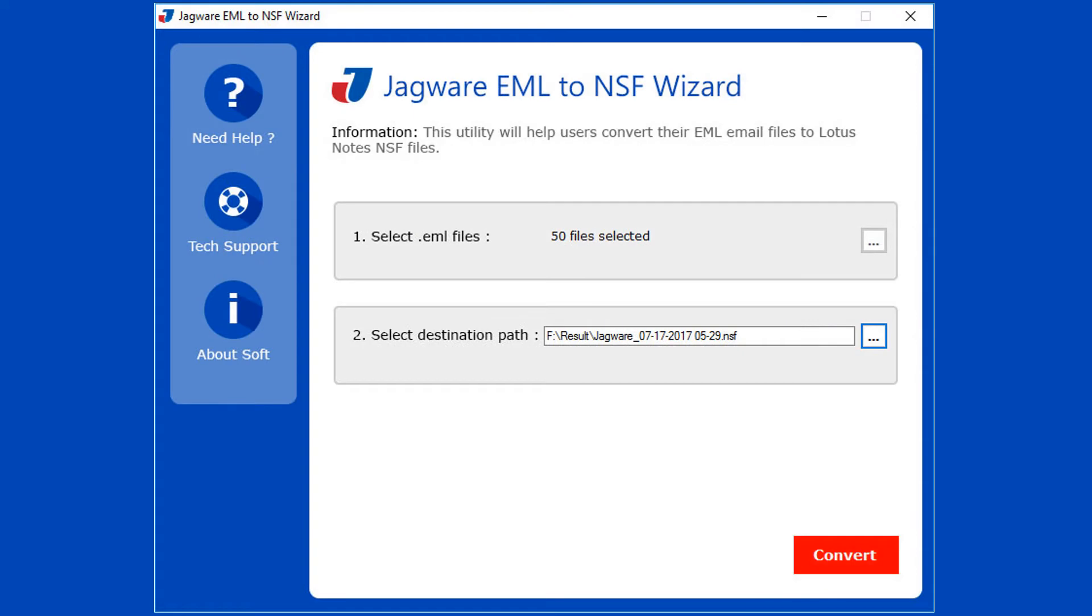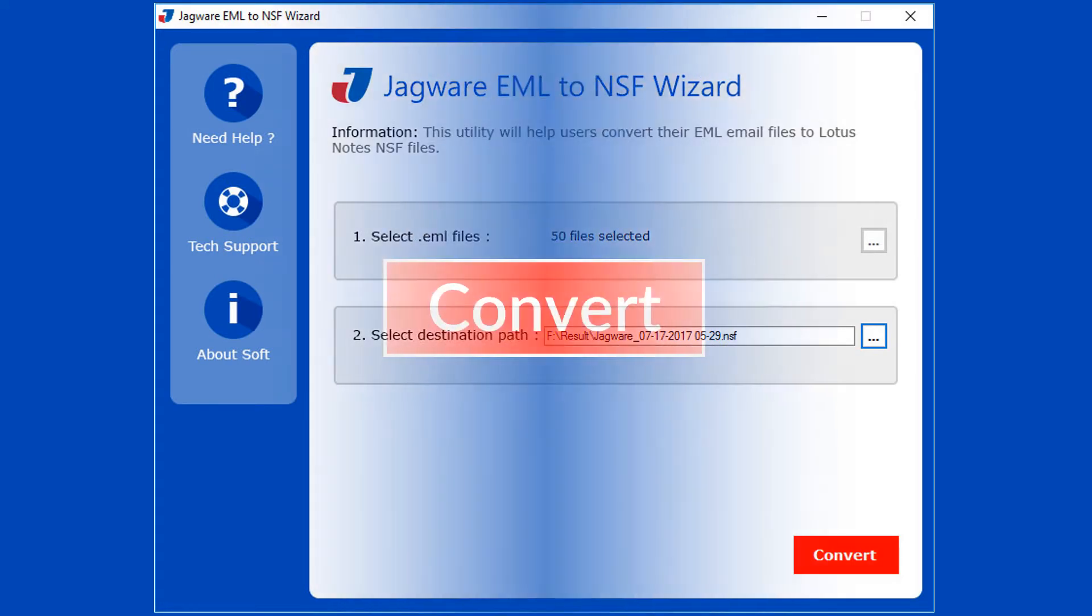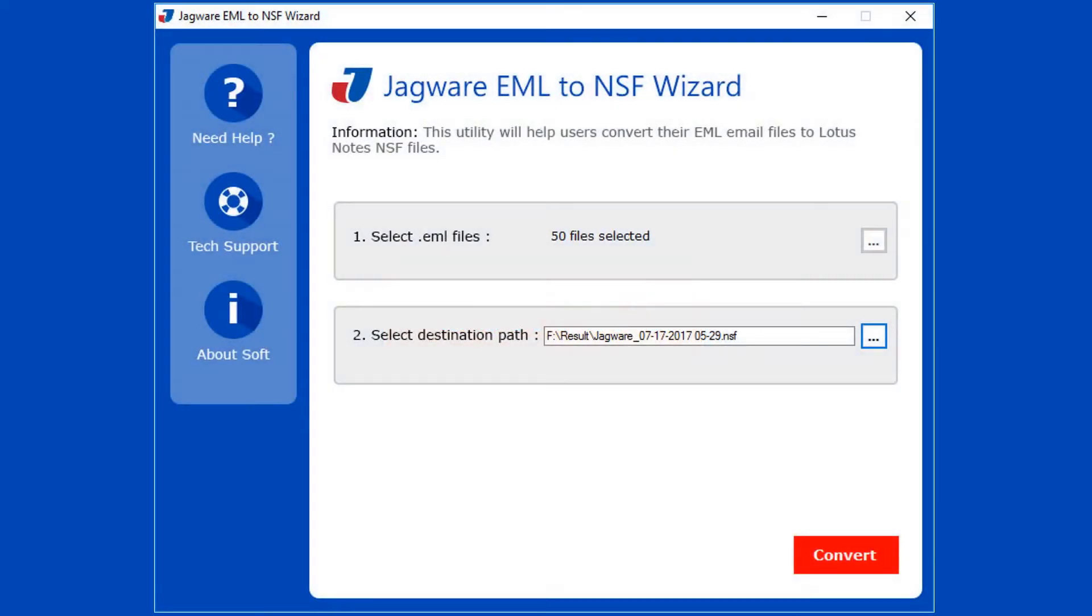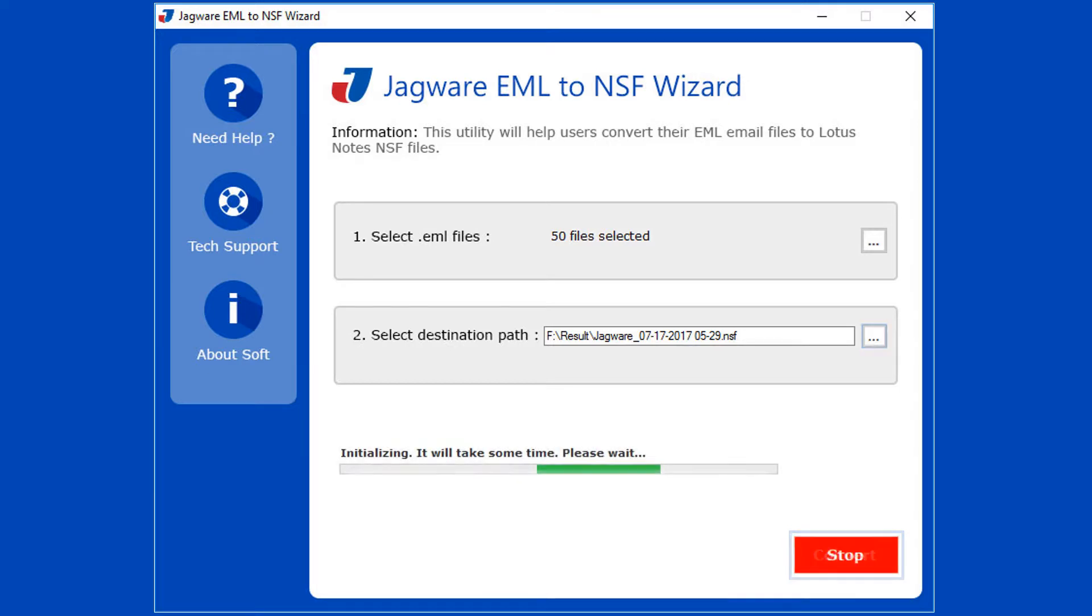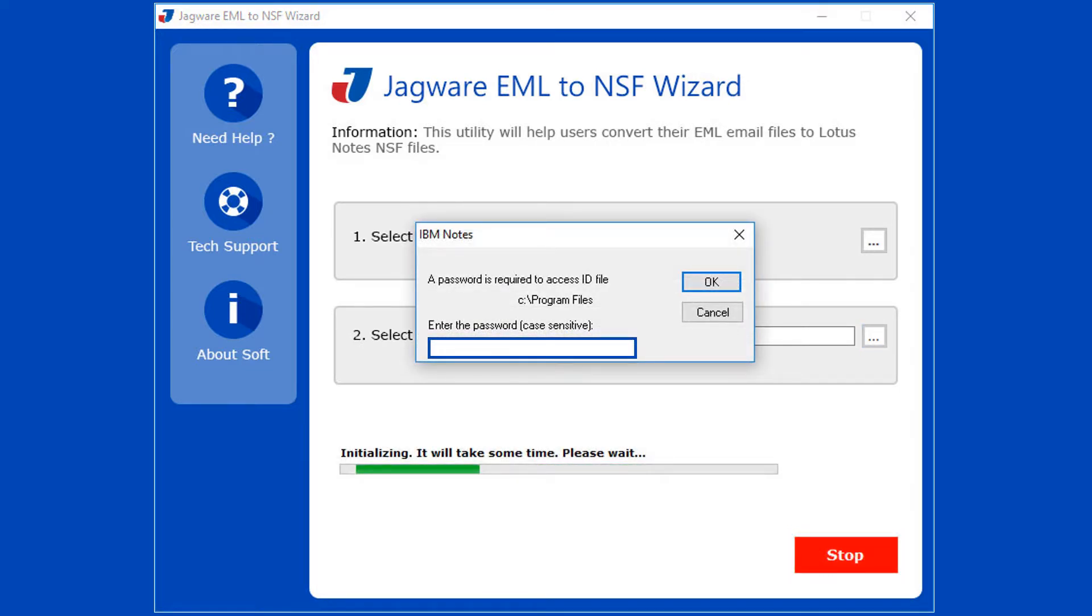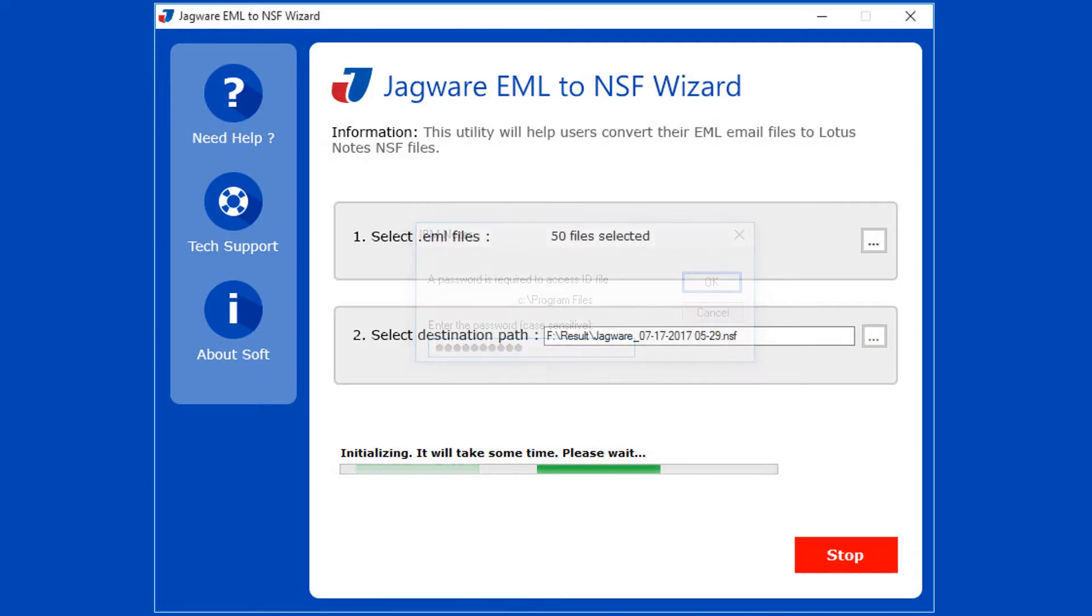Now Step 3: Now go for conversion. Click on the convert button to start conversion. Here you need to provide the password of Lotus Notes installed in your system. Then click on OK to continue the conversion process.